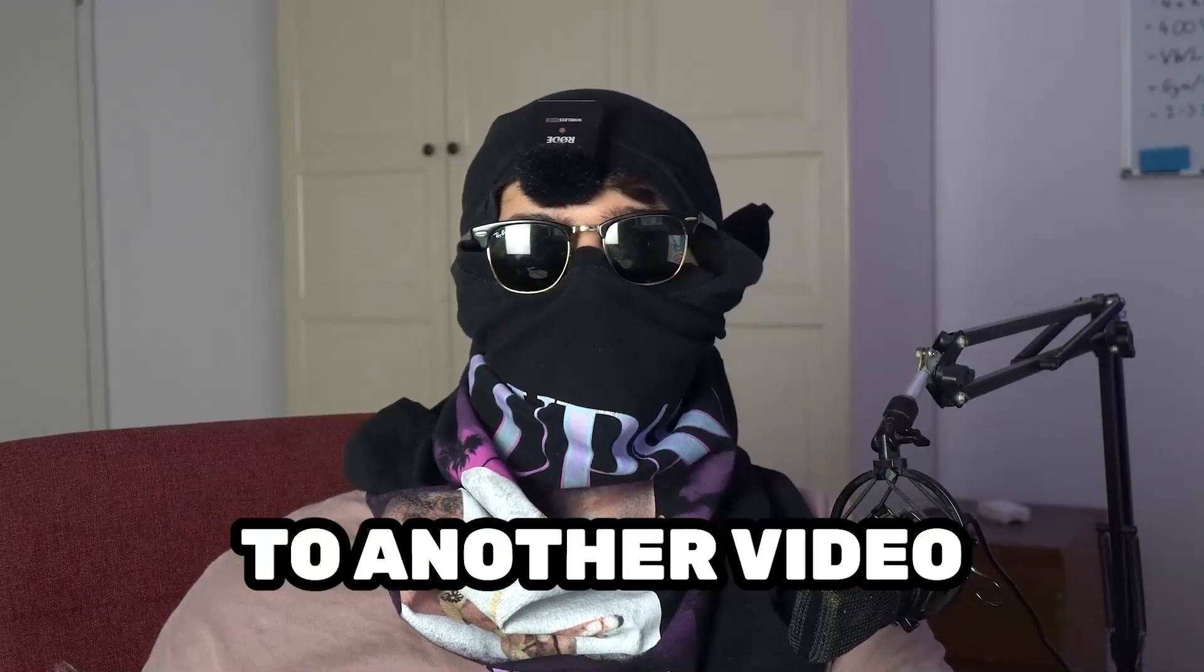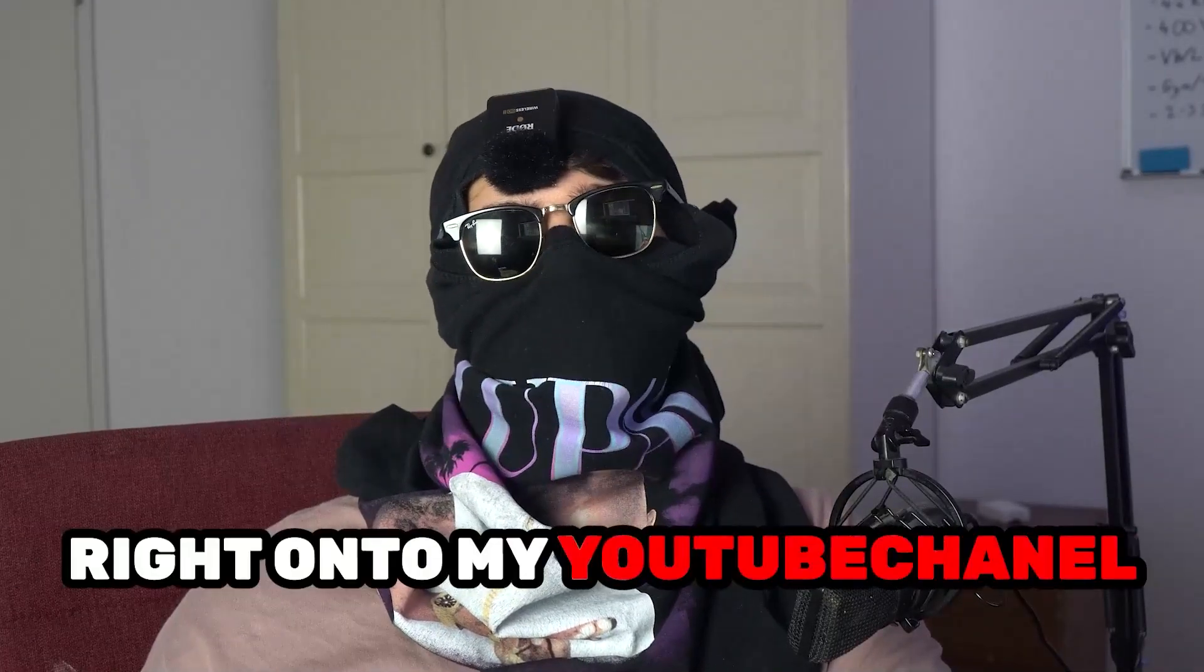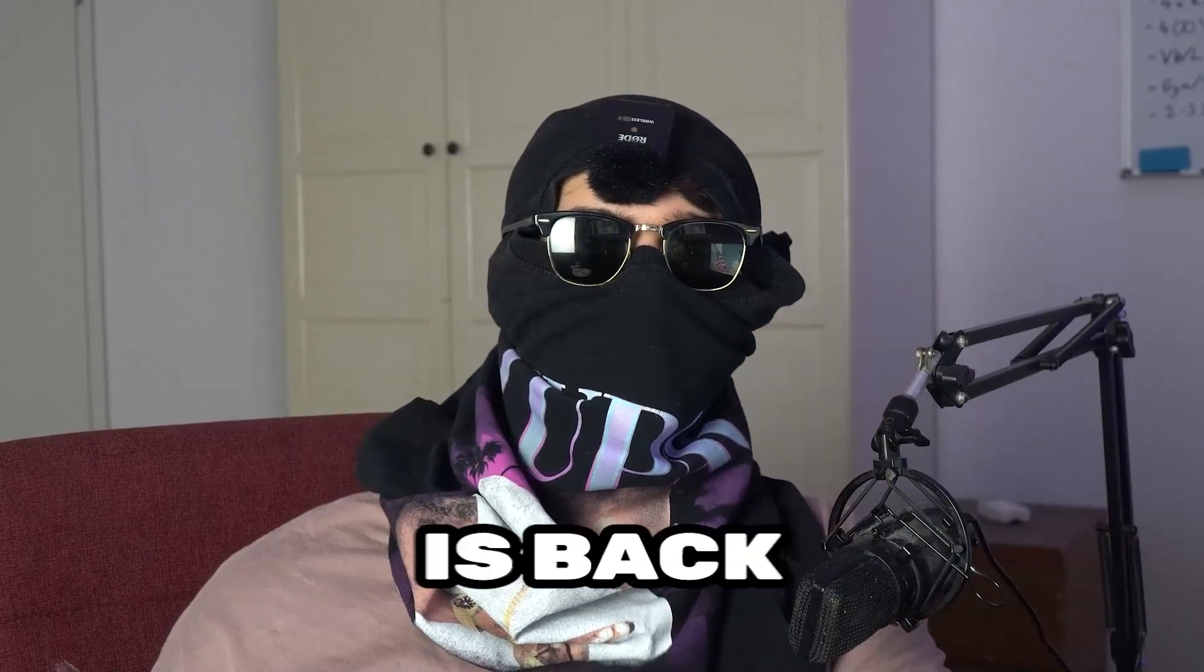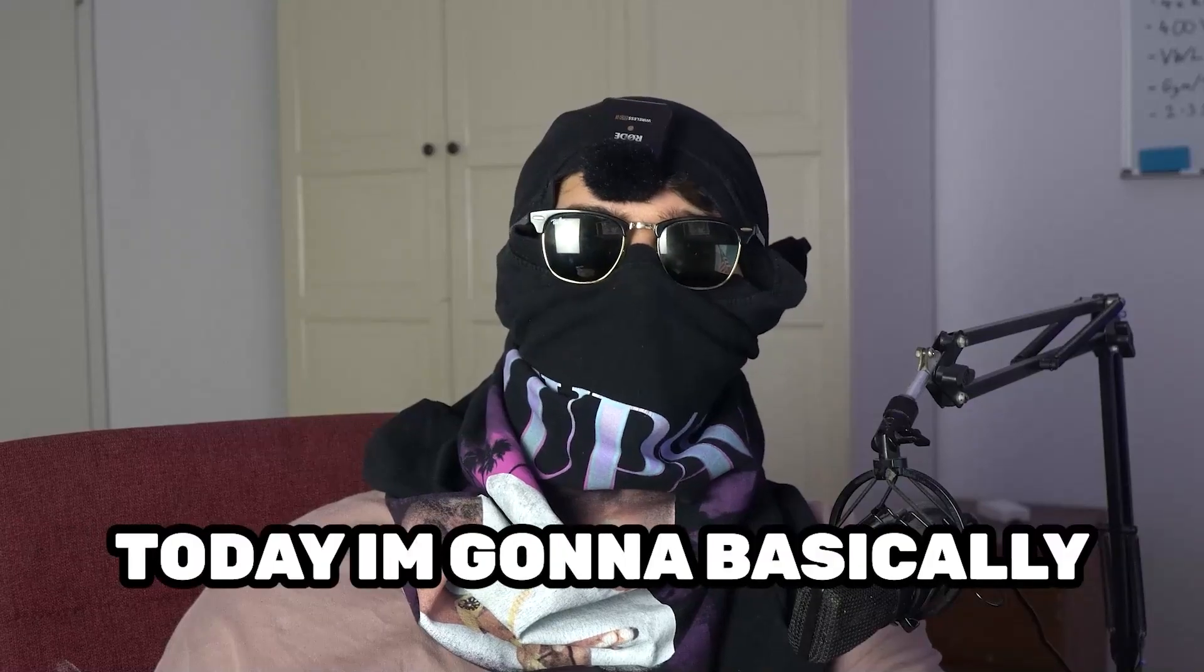What's up guys and welcome back to another video on my YouTube channel. Ski Mask Tutorials is back.